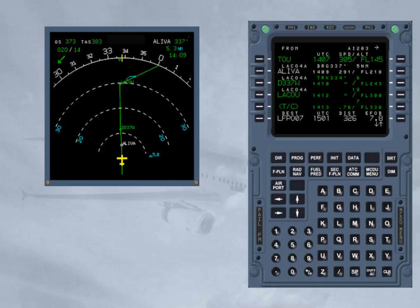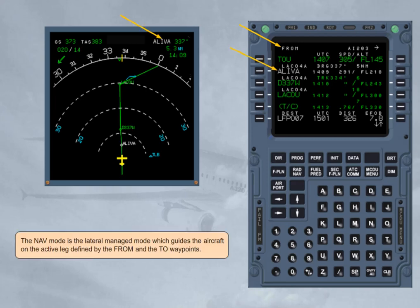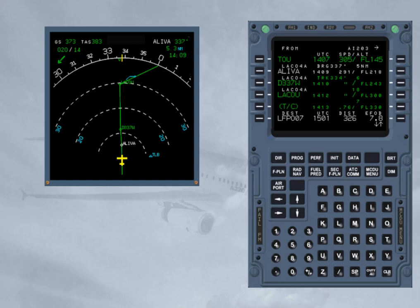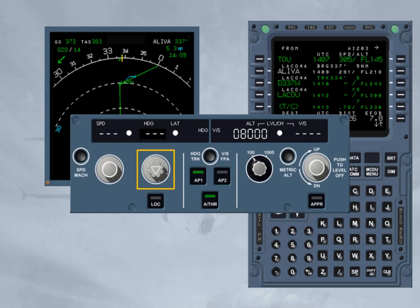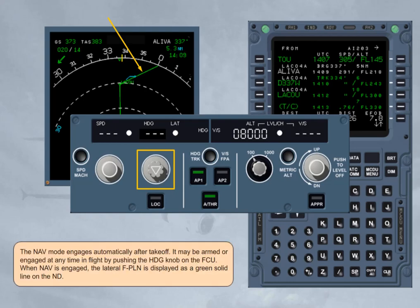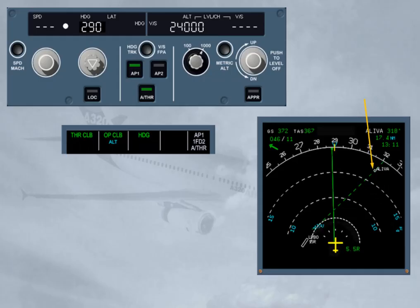The navigation mode is the lateral managed mode, which guides the aircraft on the active leg, defined by the FROM and TO waypoints. When flying away from the lateral flight plan in heading mode, the pilot can resume normal navigation by pushing the heading selector, arming navigation. The condition is that the track line must intercept the active leg.